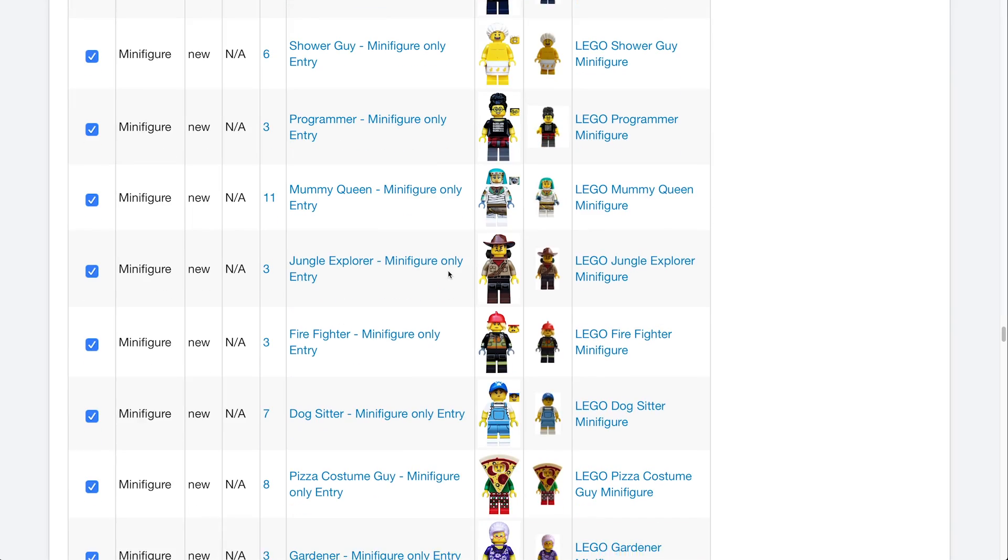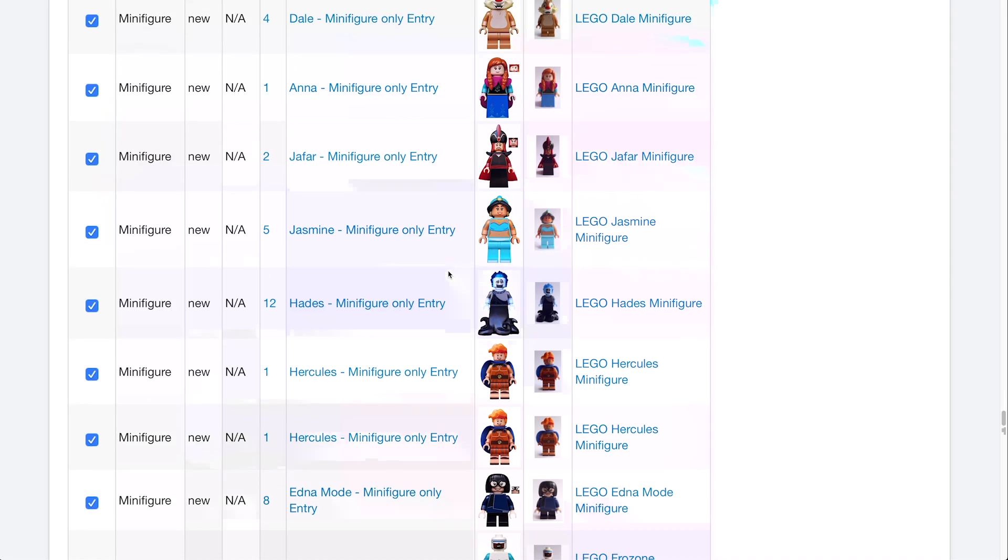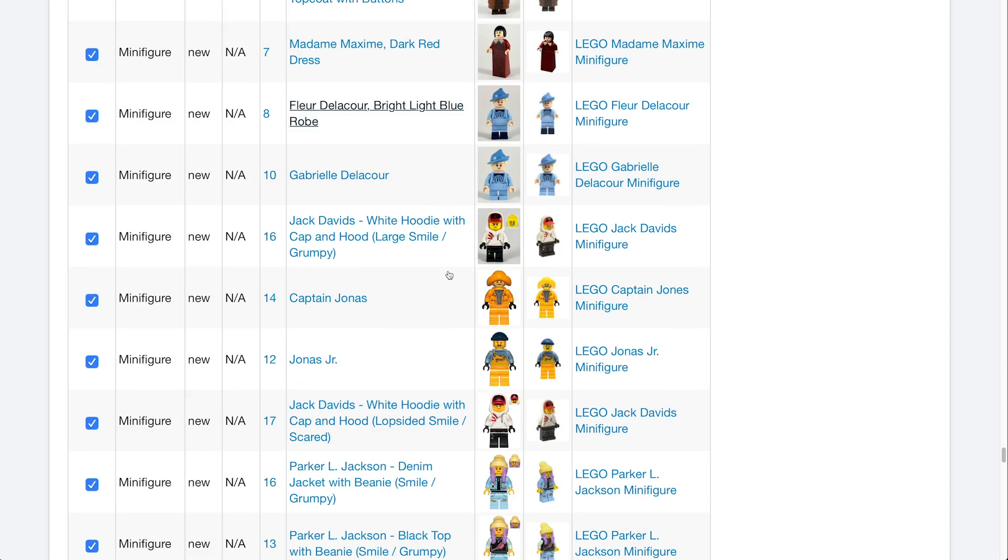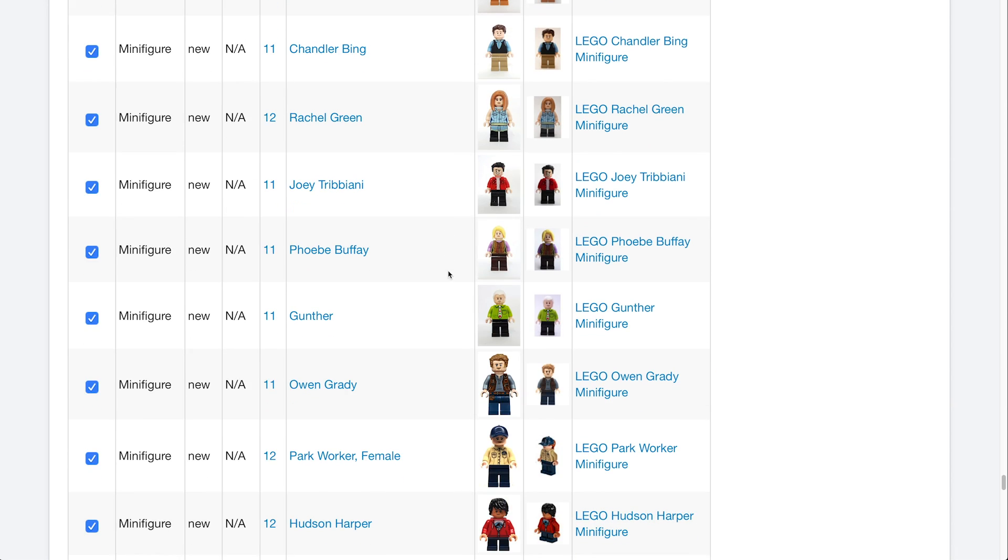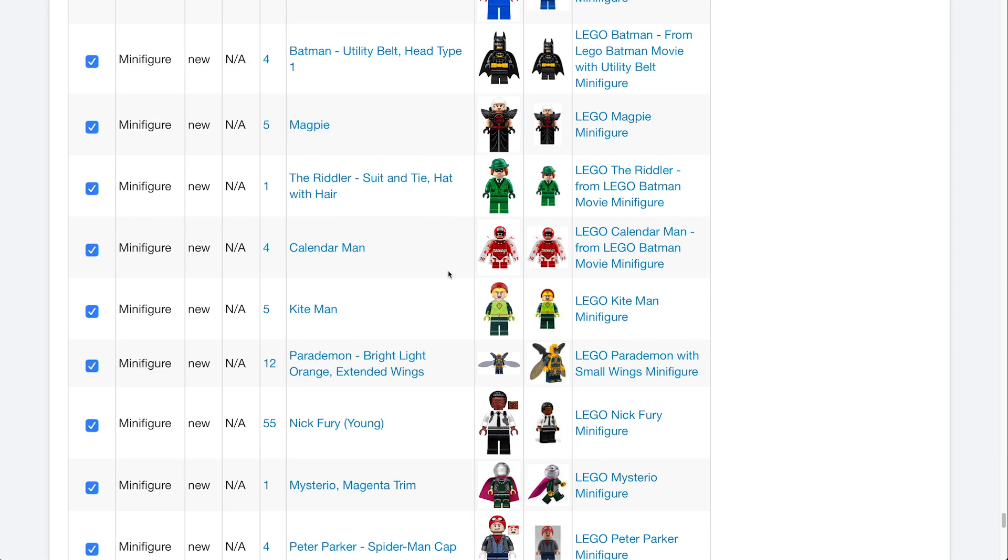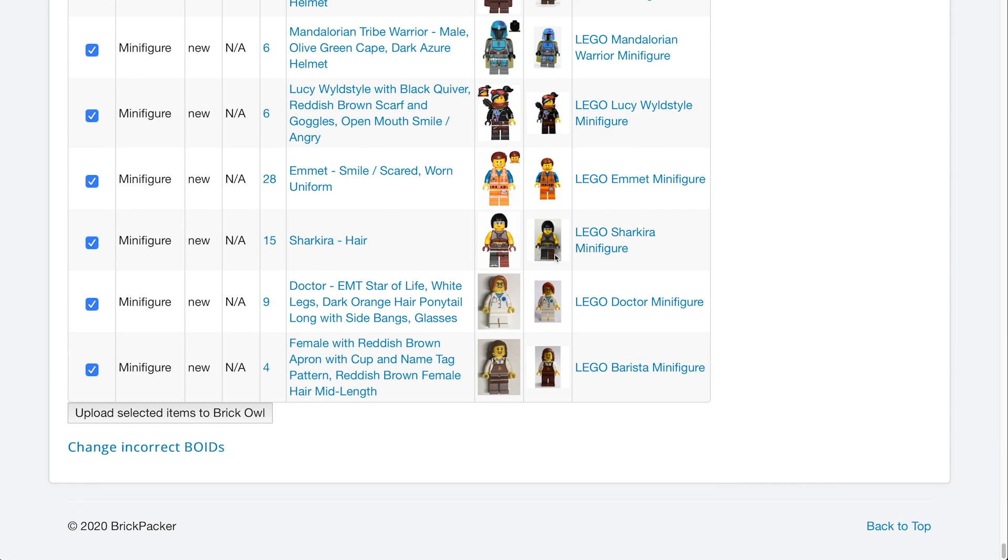And then with minifigs, you just want to make sure the minifigs match. And in this case, it's only showing 200 rows, which is a lot of rows. But in our case, we have like 2,500 rows. So we're going to scroll through all of these, make sure the pictures match. And then what you want to do is click upload selected items to BrickOwl.